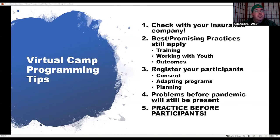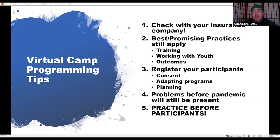Our best and promising practices in camping and youth programming still apply in this setting. You'll want to make sure you're training your staff, your volunteers, anyone that's going to be a part of virtual camp programming. You'll still want to hold a volunteer orientation and training. You still want to adhere to working-with-youth practices — the rule of three still applies. We're still mandated reporters if those are laws in your state. You are literally in people's homes right now through virtual programming, so be aware of that.